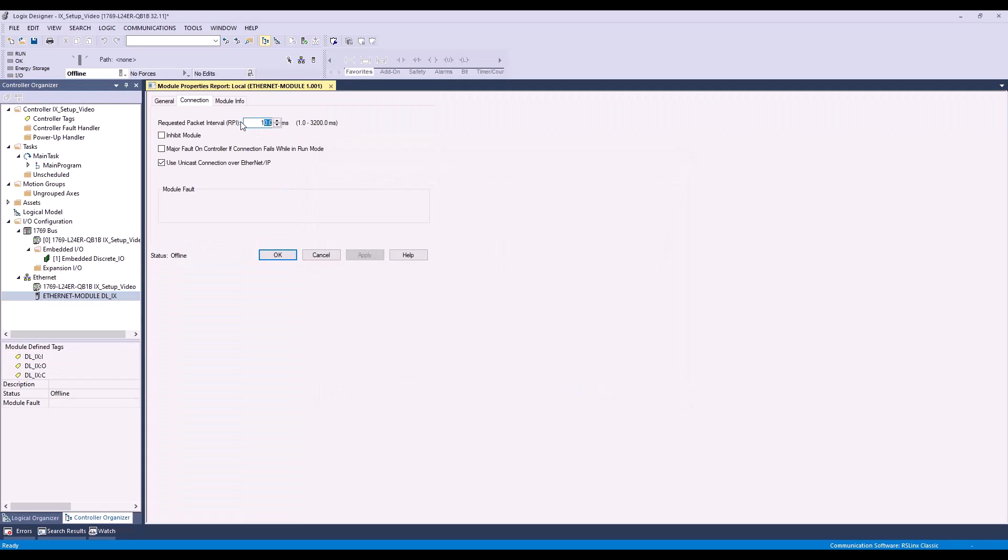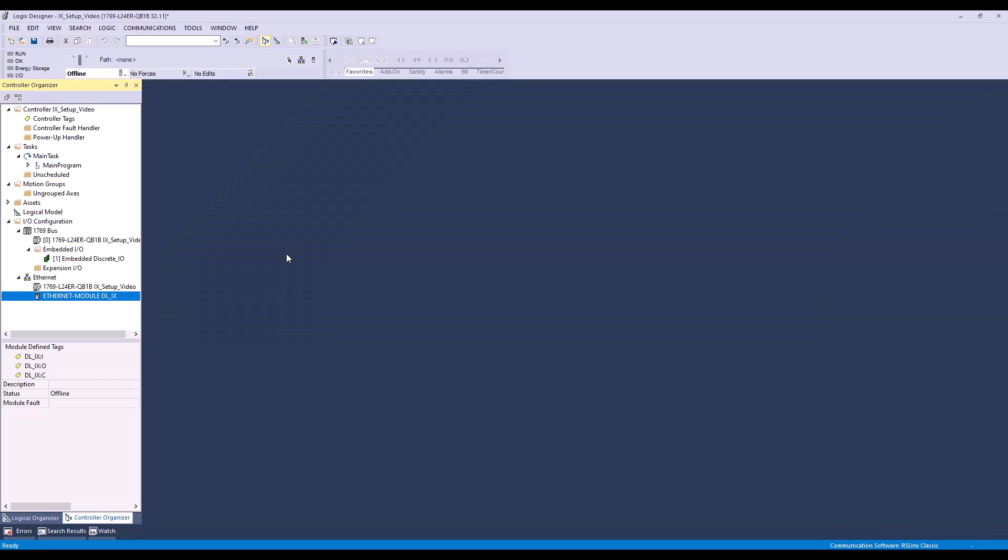Change your RPI if necessary. 10 milliseconds will be fine for our purposes. Now I'll press OK and we've finished creating our module.